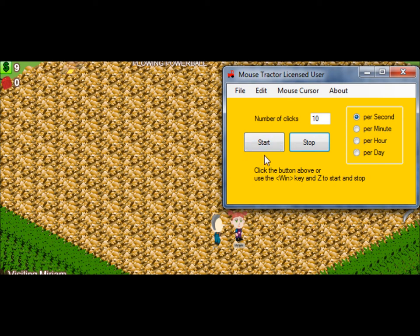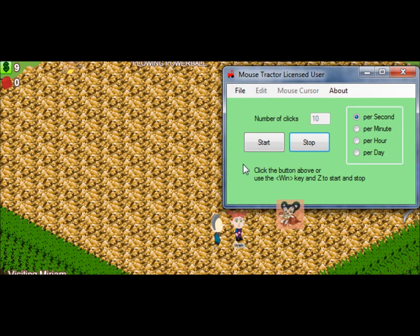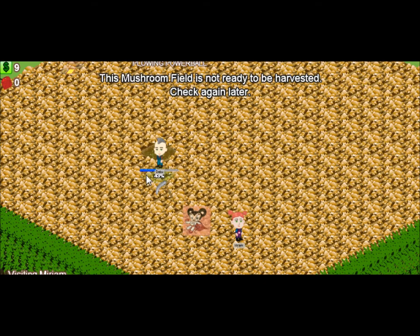You can start it by clicking start, stop it by clicking stop, or you can hit Windows and Z on your keyboard and you'll see that stops it.